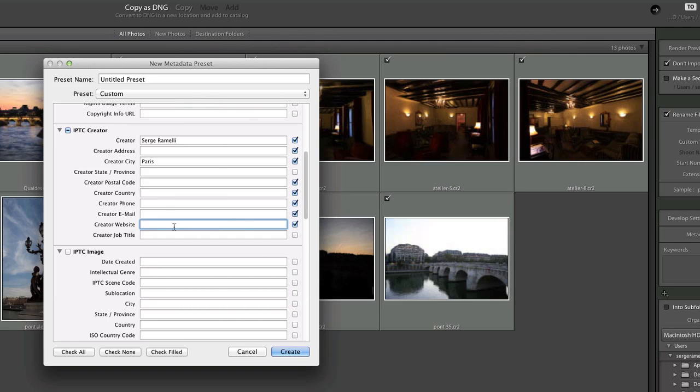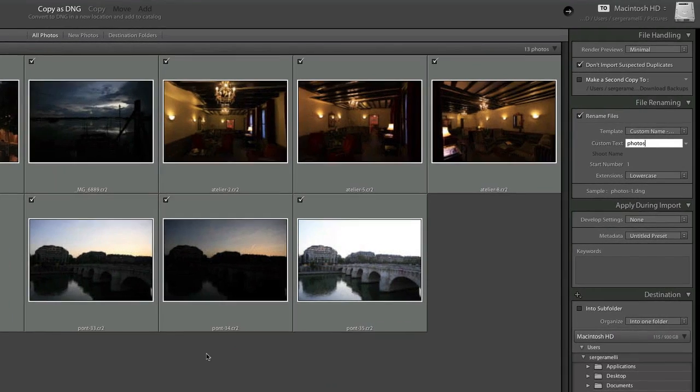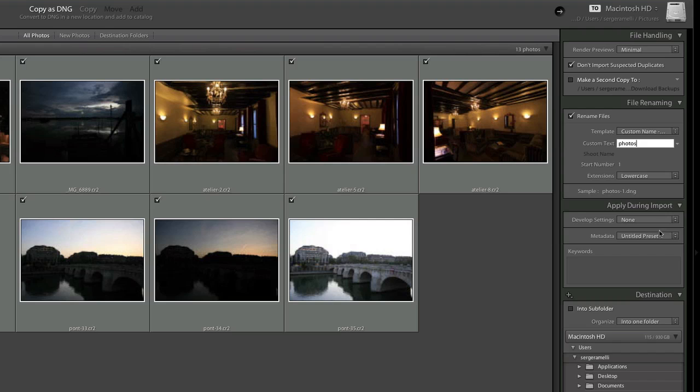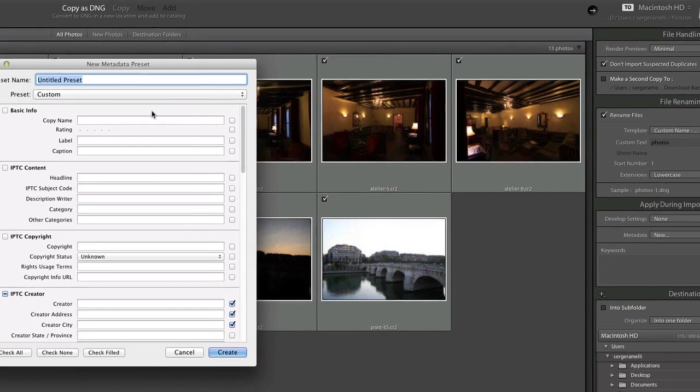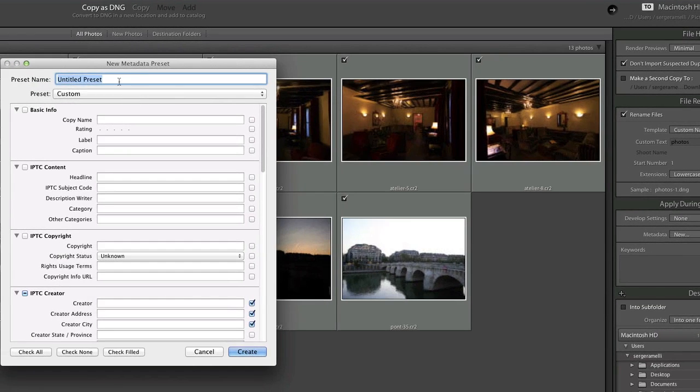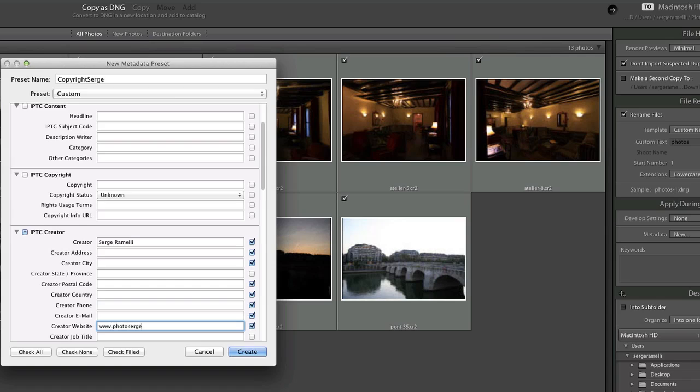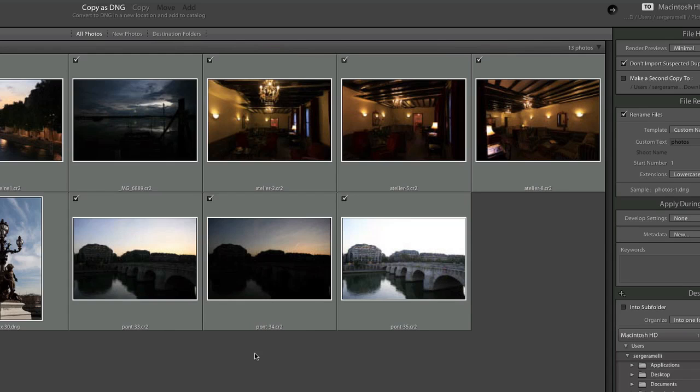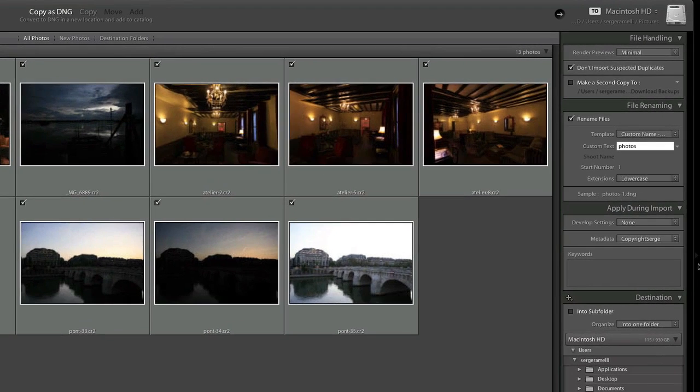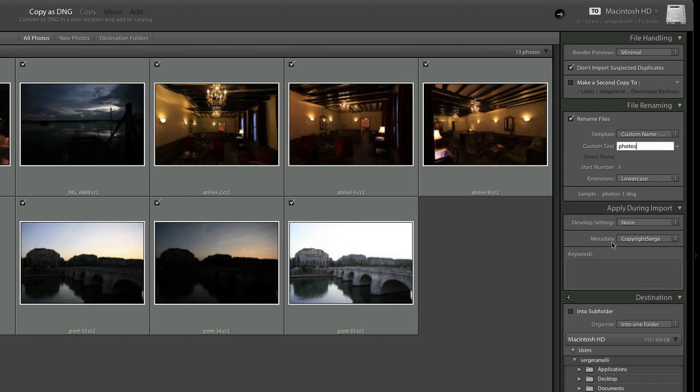Once you are done creating this preset you can click Create. You have to put in a name, so let's call this Copyright Serge. I put in all the information like my website photosearch.com and then I can click Create. So I created a preset called Copyright Serge and now you see I have selected in the metadata Copyright Serge, meaning every photo will be embedded with this data.